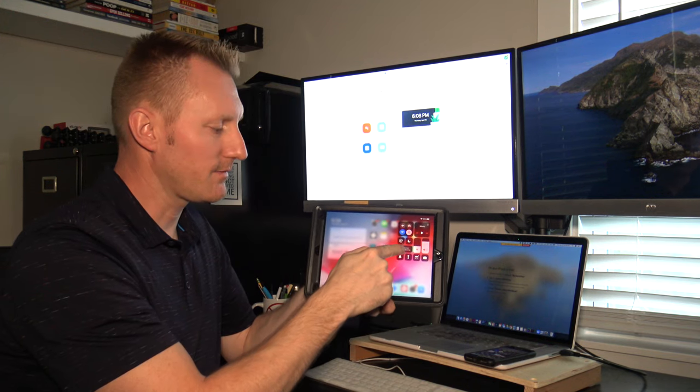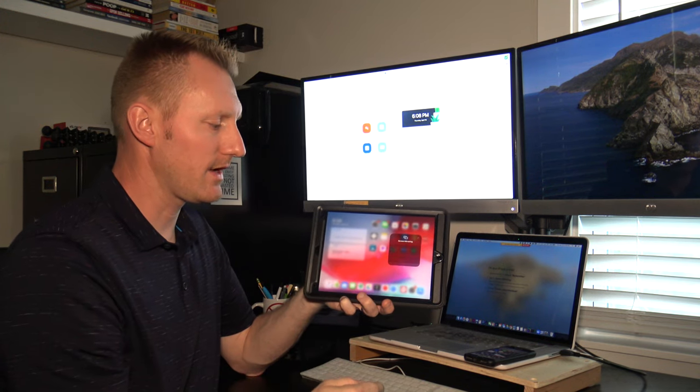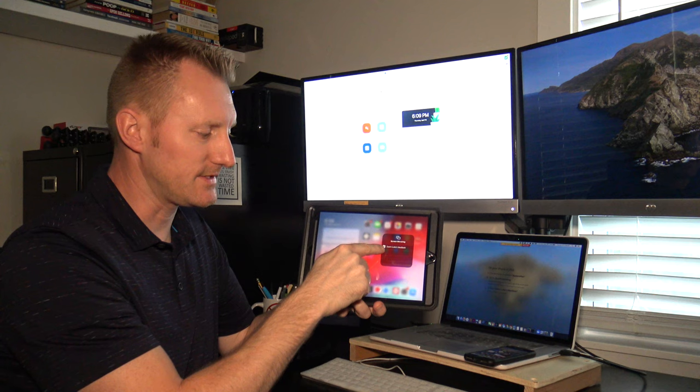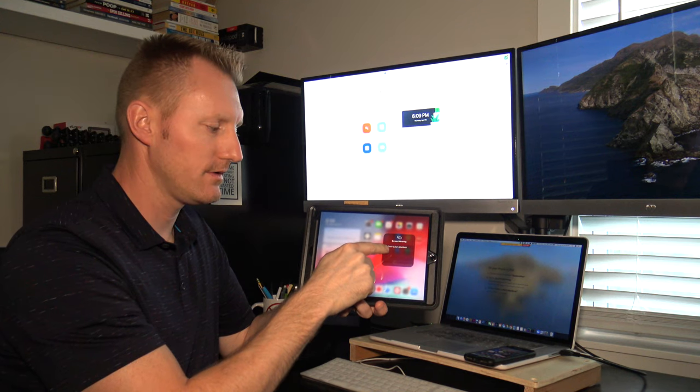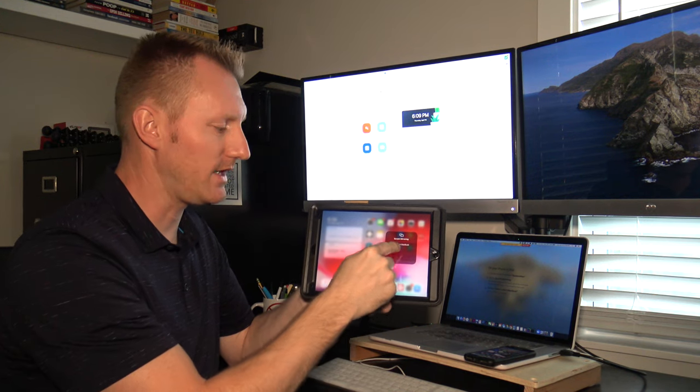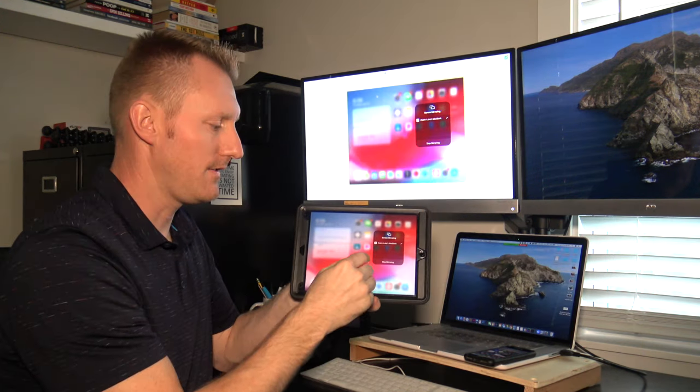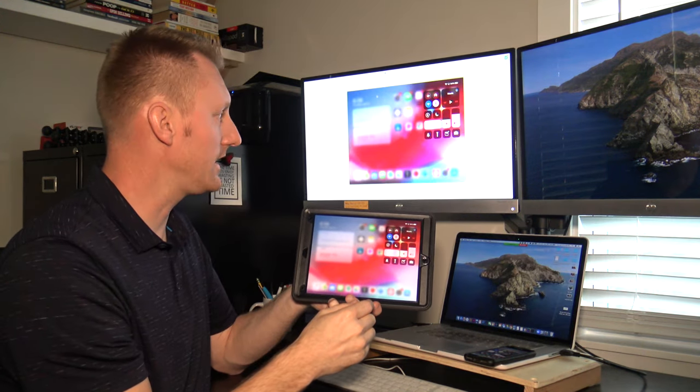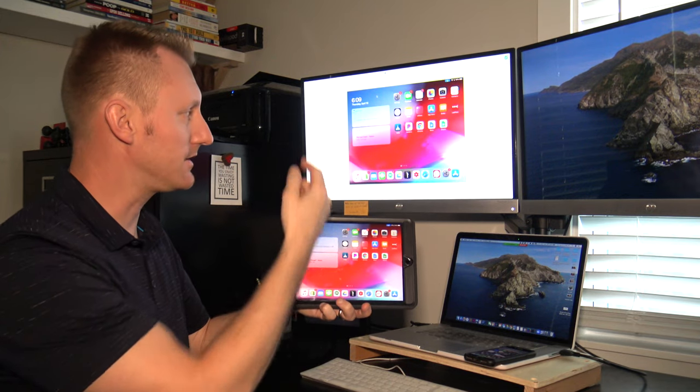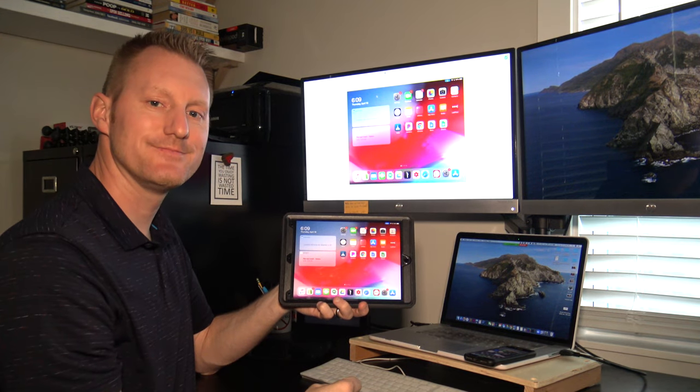After you do that, you're going to press Screen Mirroring and a listing will come up that says Zoom and then the name of your computer. Go ahead and tap that and then you'll tap your screen and now you have your iPad screen on Zoom. That's it.